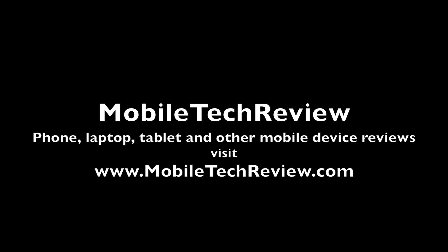I'm Lisa from Mobile Tech Review. Be sure to subscribe to our YouTube channel for more cool tech videos.